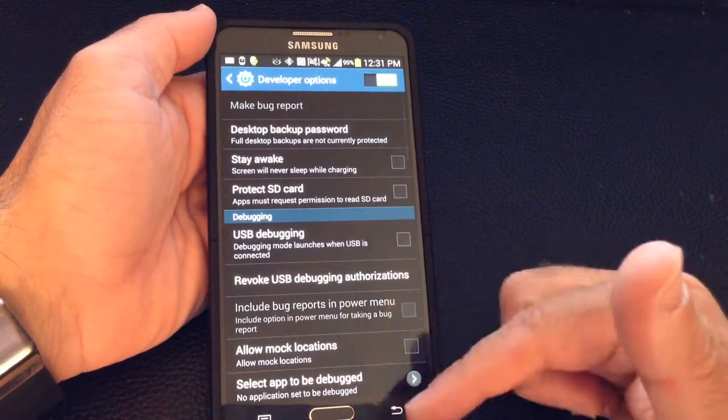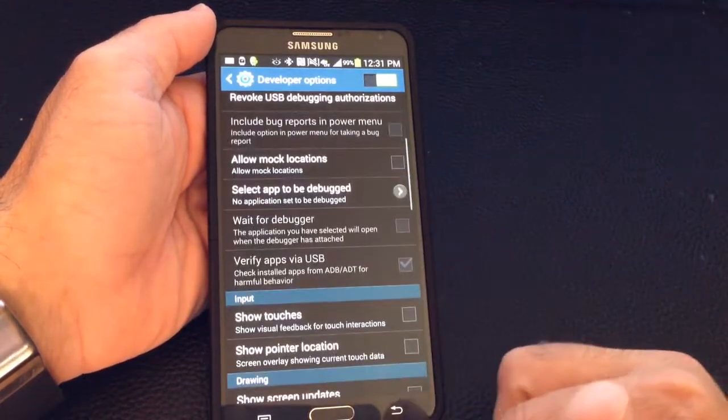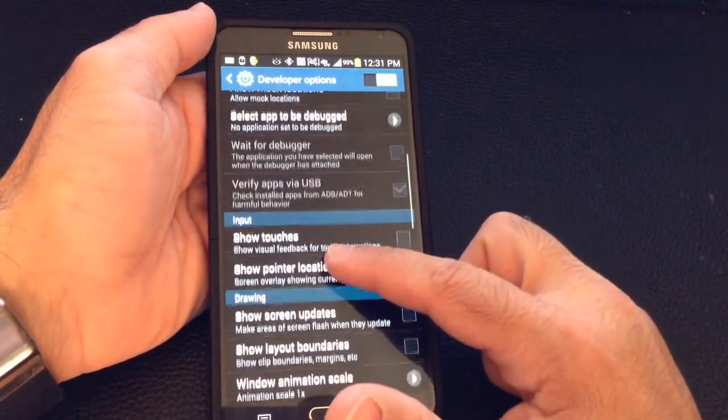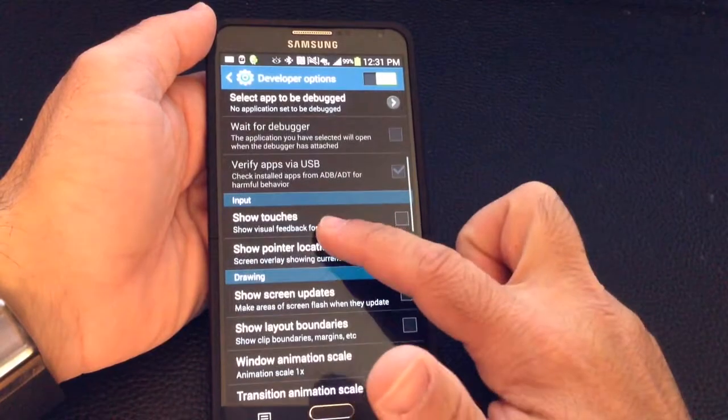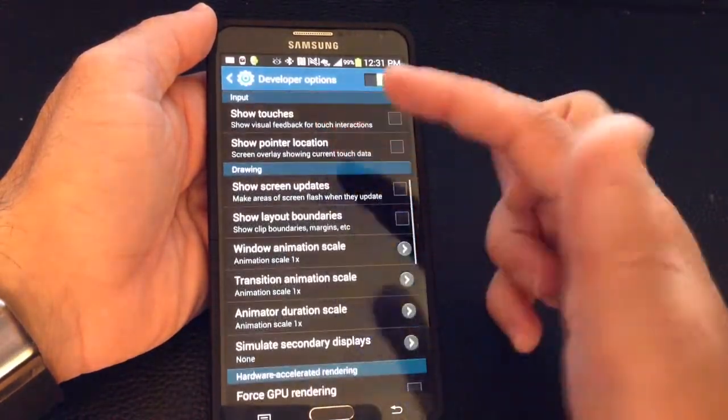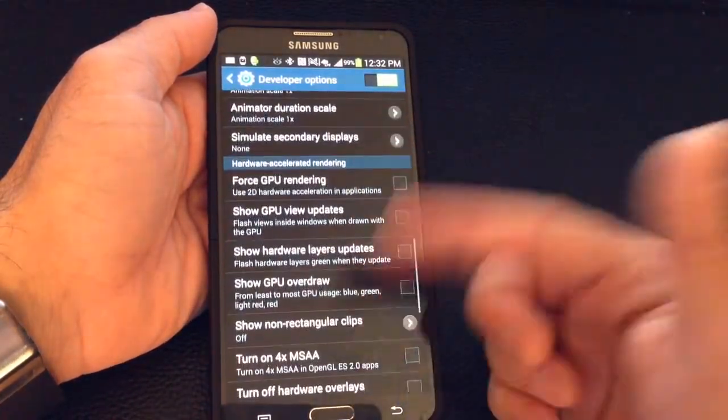So these are some of the things that you can enable or disable. I wouldn't recommend going into this screen unless you absolutely know what you're doing and you want to access